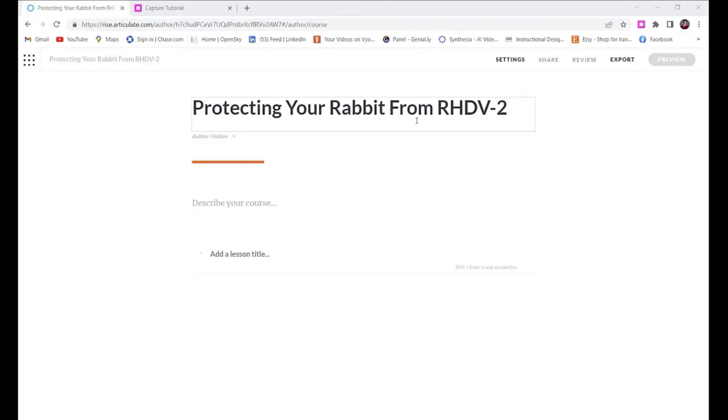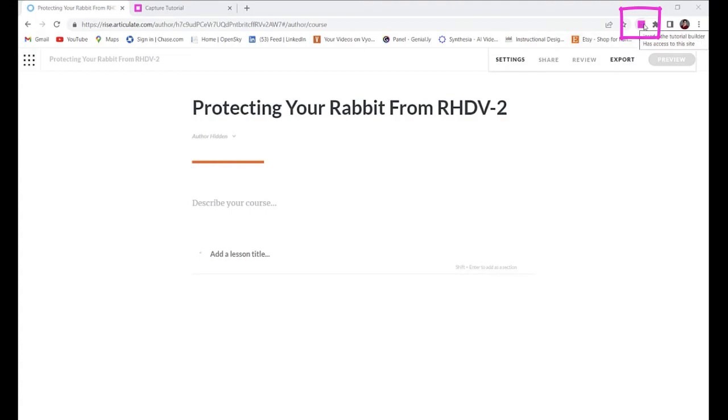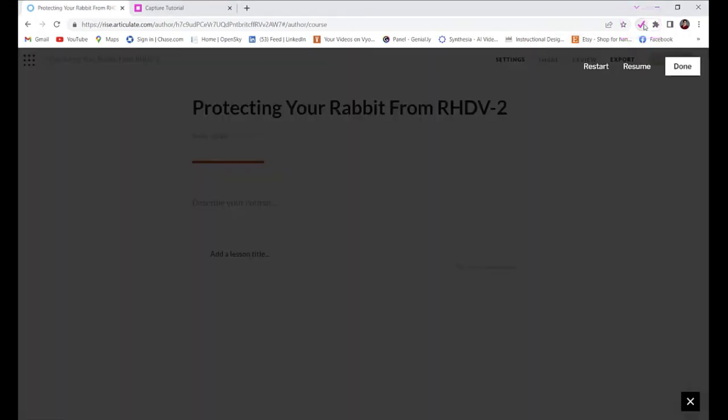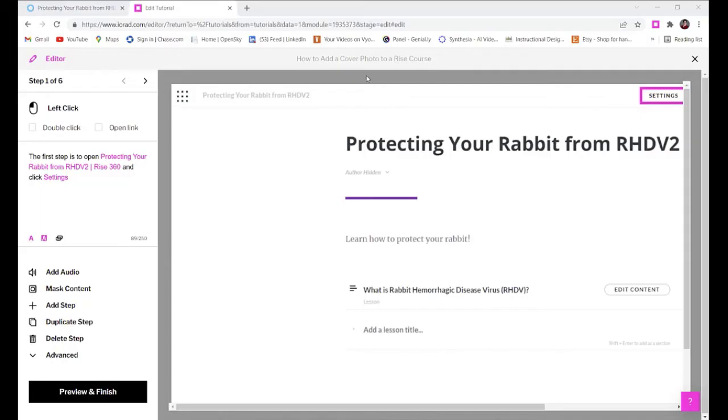Once my process is complete, I click the blinking pink square and proceed to editing my tutorial. You can see several features in the editor window. First, you can see that I went through six steps to add this cover photo to my Rise course.